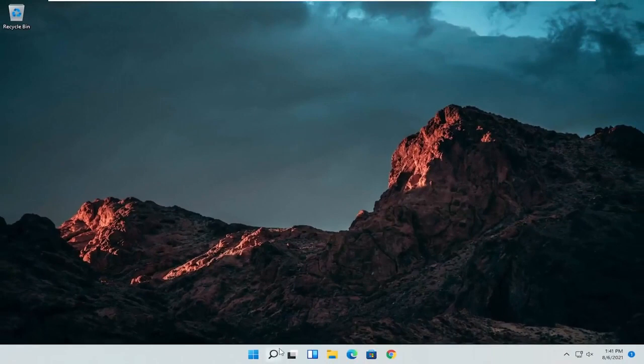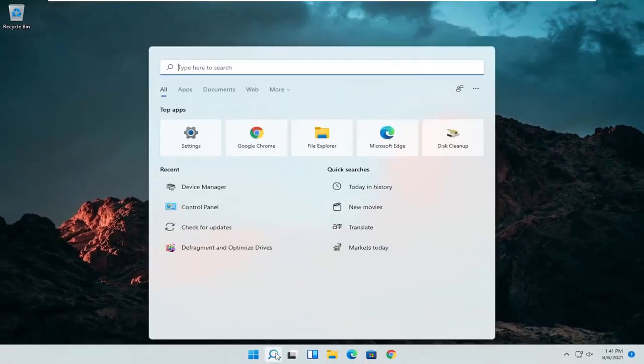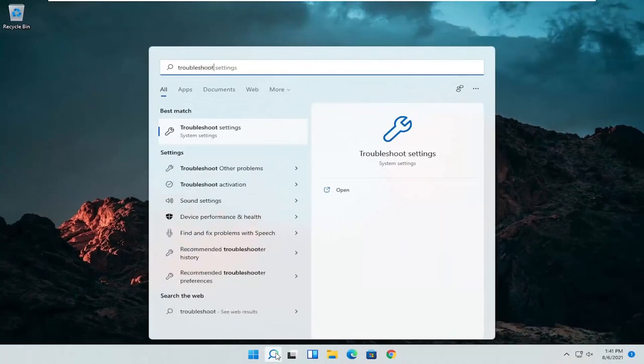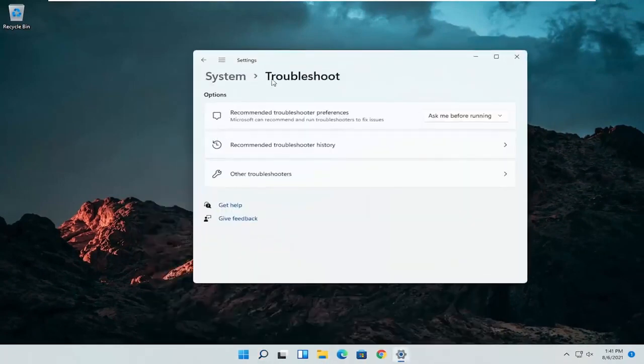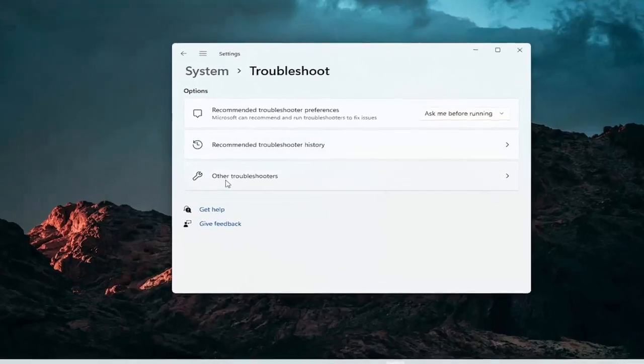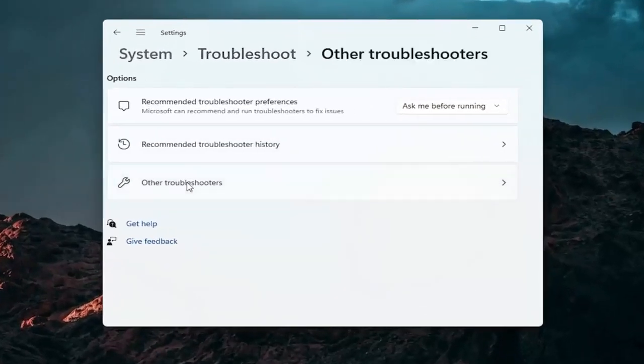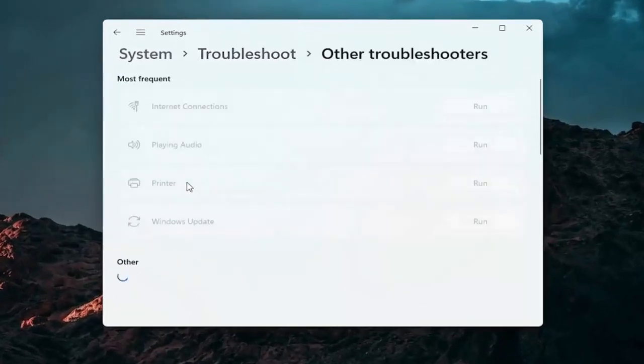A further thing we can attempt here would be to open up the search icon again, search for troubleshoot. Best result should come back with troubleshoot settings. Go ahead and open that up. Select other troubleshooters. Go ahead and left click on that.